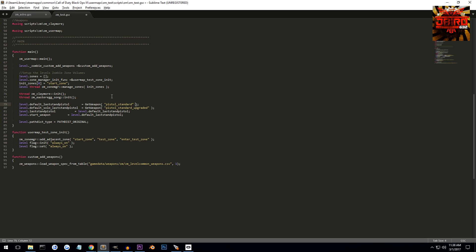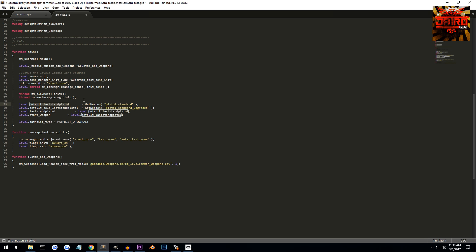So now if you're looking at this, what we have is our default last stand pistol, solo last stand pistol, last stand pistol, and start weapon. I'm not sure what the difference between the last stand pistol and the default last stand pistol are, but it seems to be setting it to it, so I'm not going to bother with that.